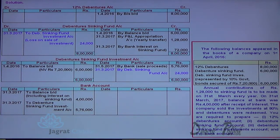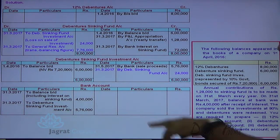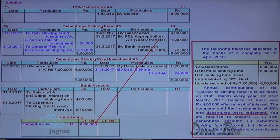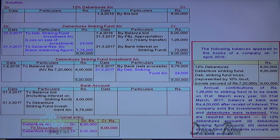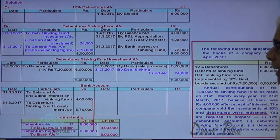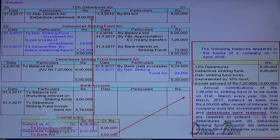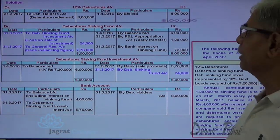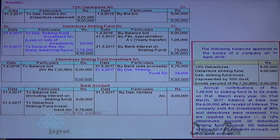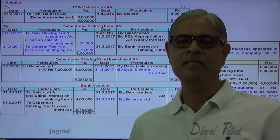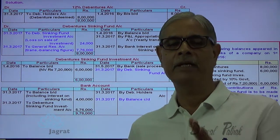Now the balance of sinking fund is transferred to general reserve — the balance of 7,60,000 is transferred to general reserve. You then proceed with redemption of debentures. For that, debentures account debit to debenture holders account credit, and debenture holders account debit to bank account credit. So, debenture account is debited to debenture holders for 8 lakhs, and the payment made from bank is debenture holders account debit to bank account credit for 8 lakhs. This is how the debenture liability gets redeemed. The debenture account gets closed and the closing bank balance carried forward is 1,76,000. This is how these four accounts are prepared for redemption of debentures.